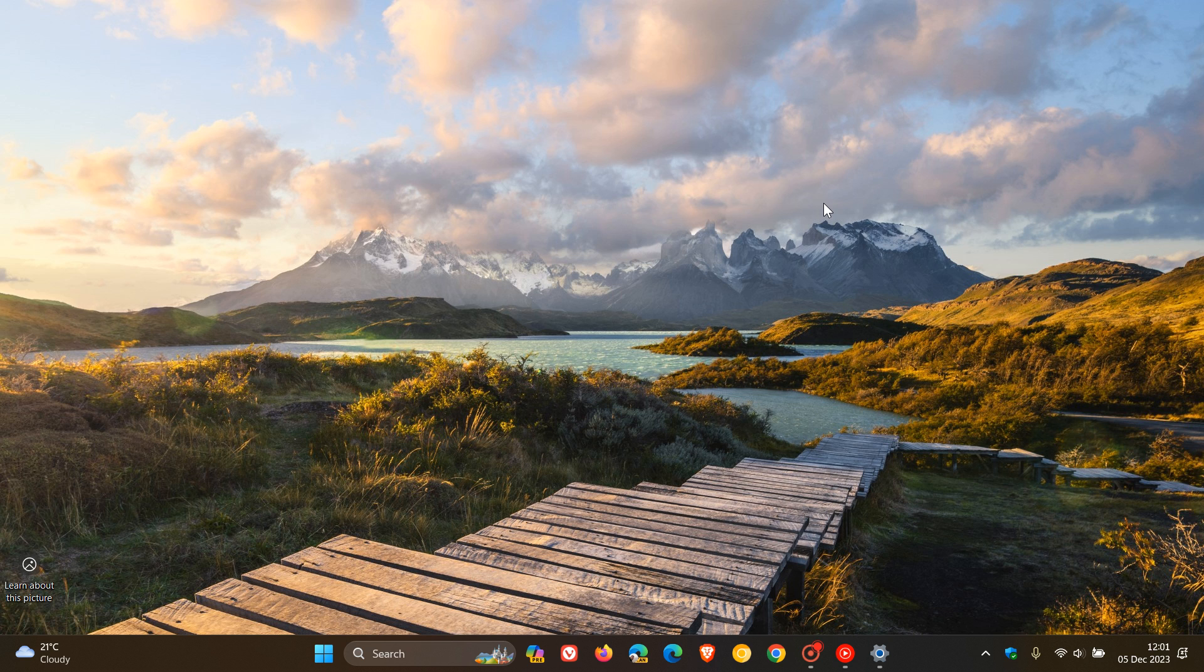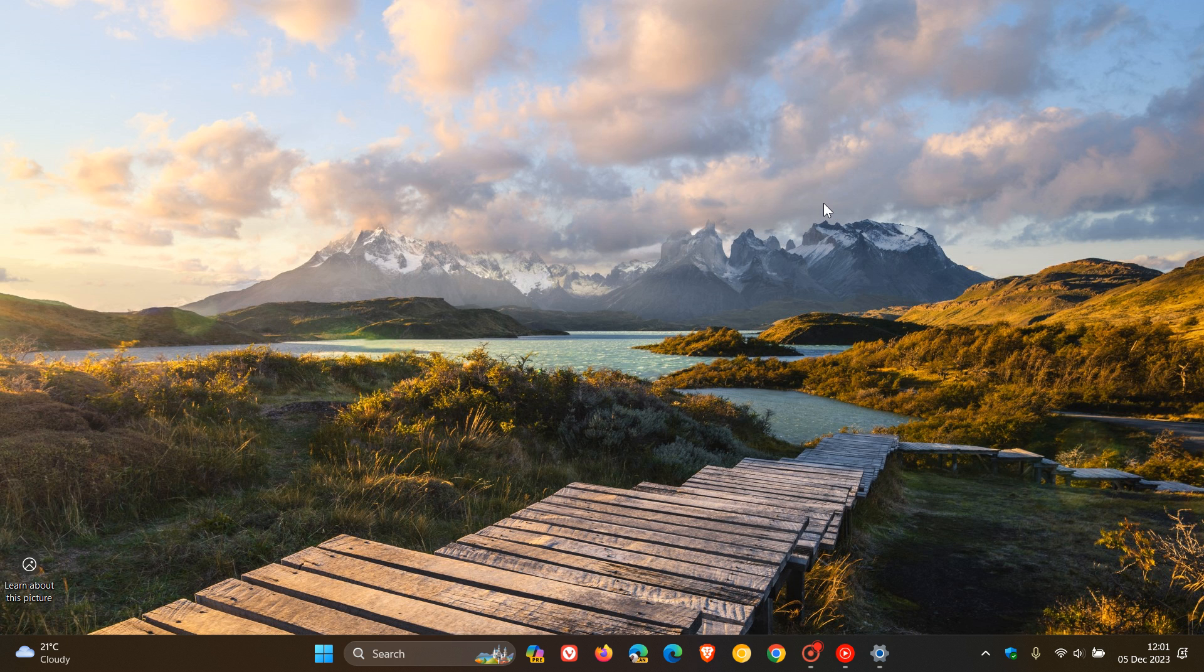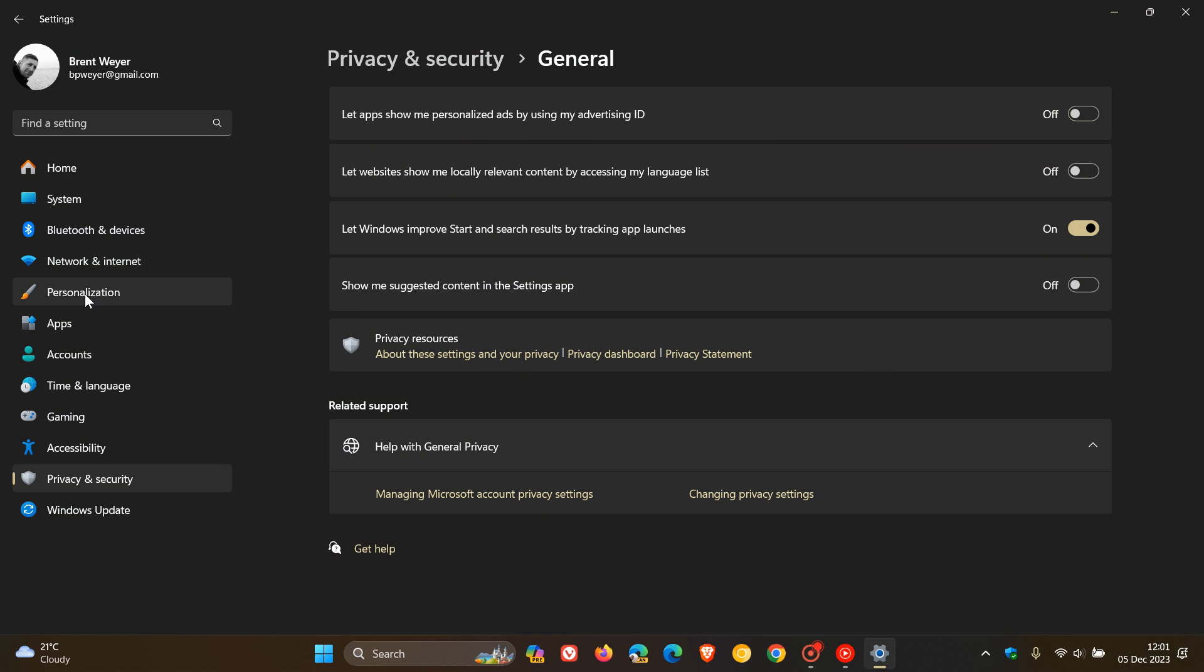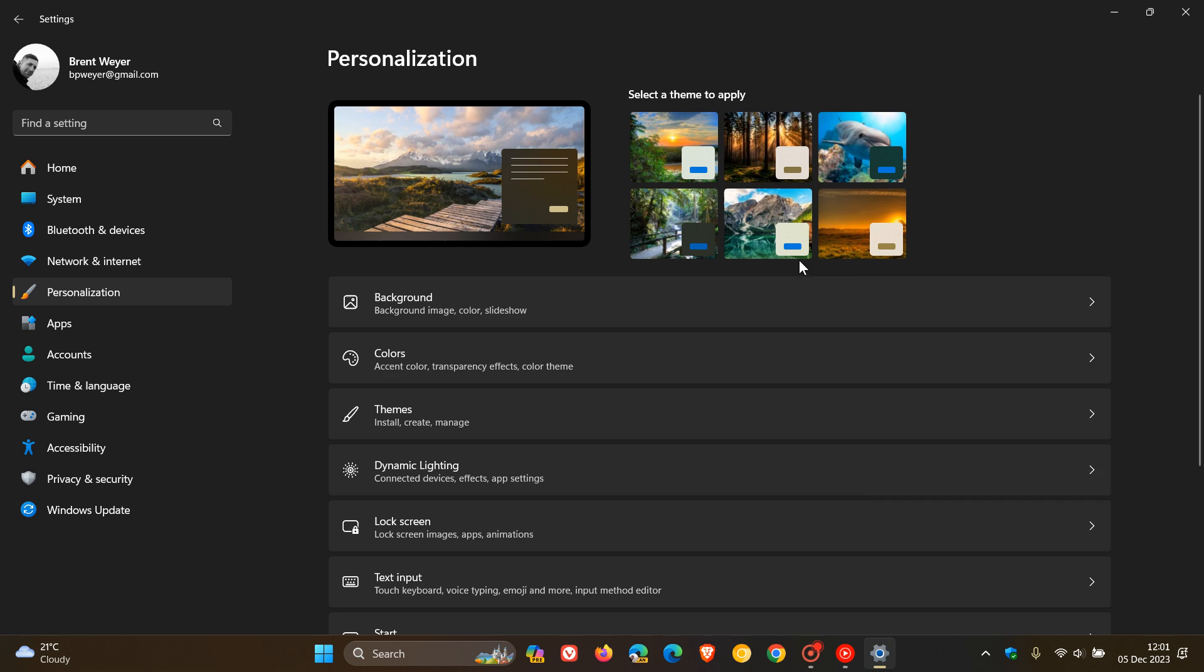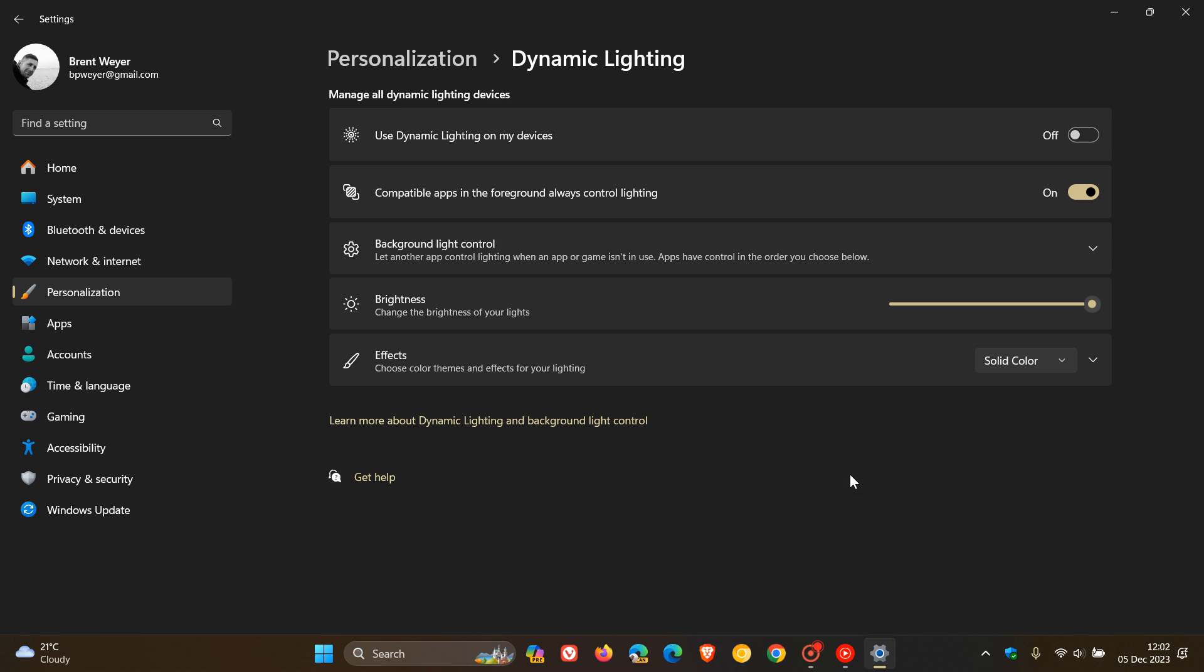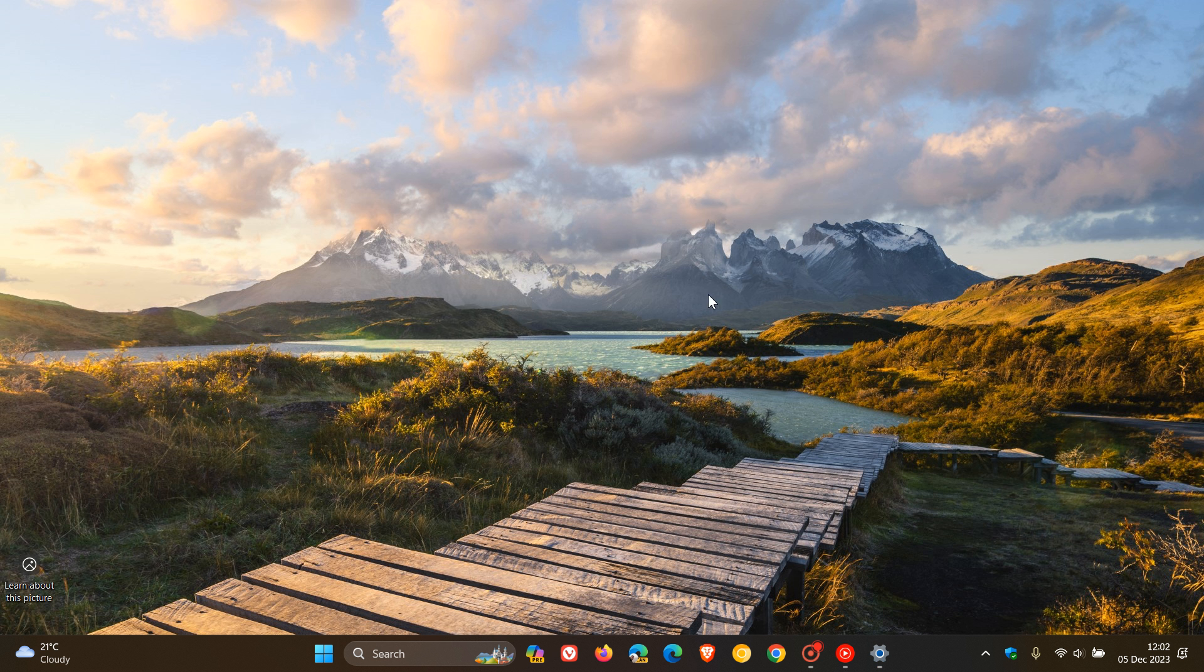Then just to go through some other key highlights. There are two fixes for Internet Explorer mode where it wasn't responding. And if we head back to our settings, and this time we head over to personalization, dynamic lighting, it also addresses an issue that affects dynamic lighting. Apparently it reduced the amount of power used on your device. So that's a bit of a performance increase for dynamic lighting, which is also a feature that has rolled out with Moment 4.